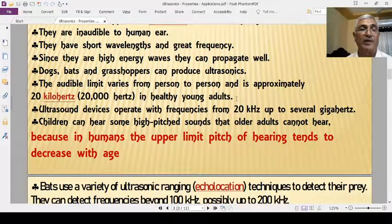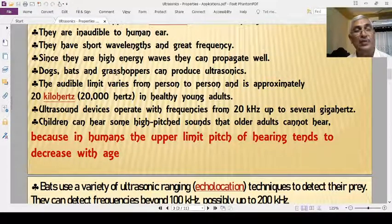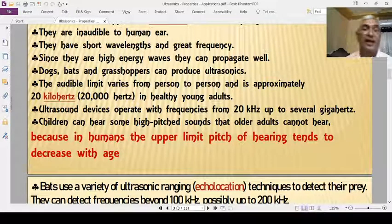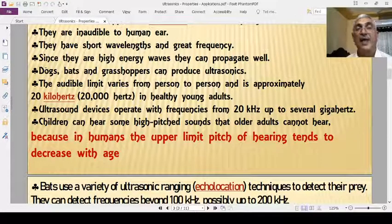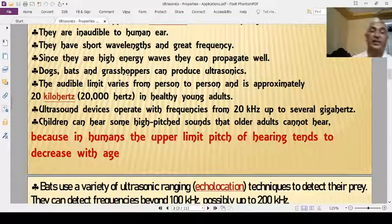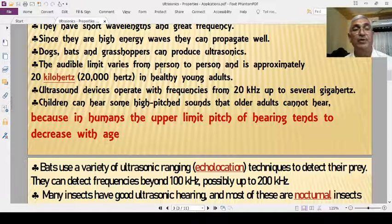Dogs, bats, and grasshoppers can detect ultrasonics. Dogs can only hear ultrasonics, whereas bats and grasshoppers can both produce and receive them. The ultrasonic limit for human beings slightly varies from person to person.